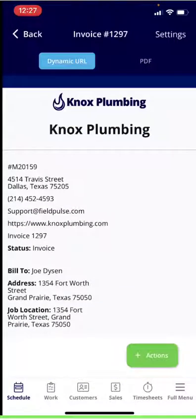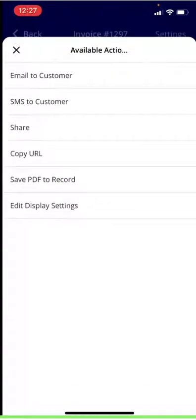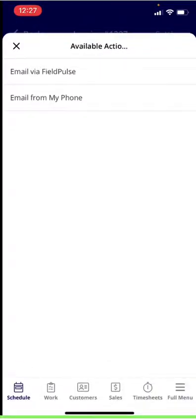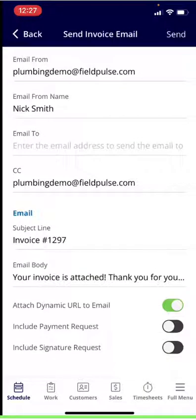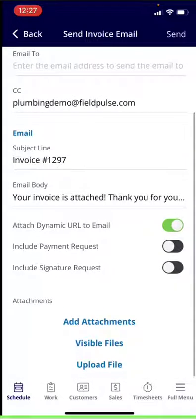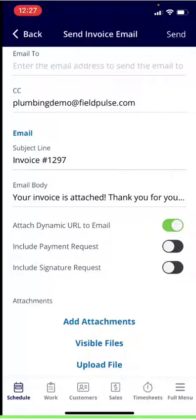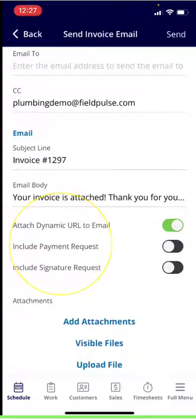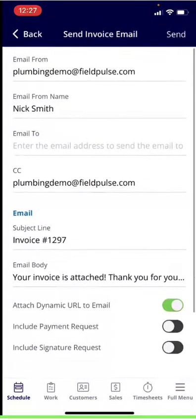If everything looks good, you can select Actions and from there email the invoice to your customer. If you want to send from Field Pulse, you'll see the From and To fields — you can enter the email address, adjust the subject line and body. Down below, if you're set up to take credit card payments, you can include a payment request. If you want to get a signature on this invoice, you can toggle that on. If you want to add attachments or upload additional files, you can do so here. Then hit Send in the top right corner.